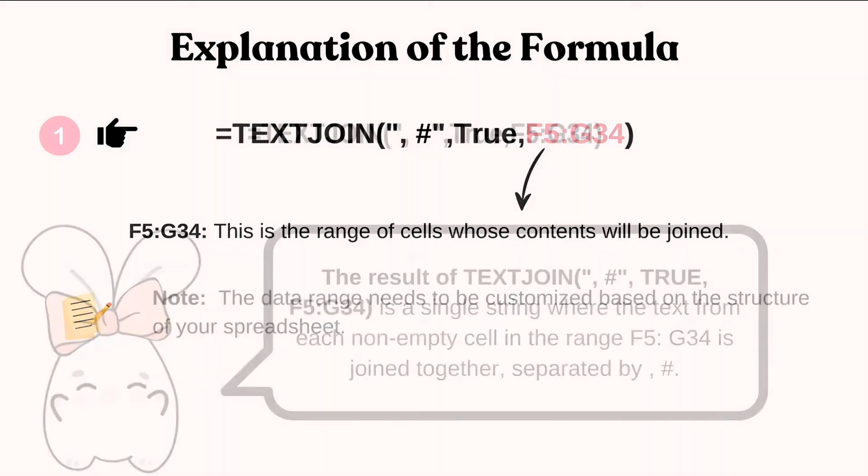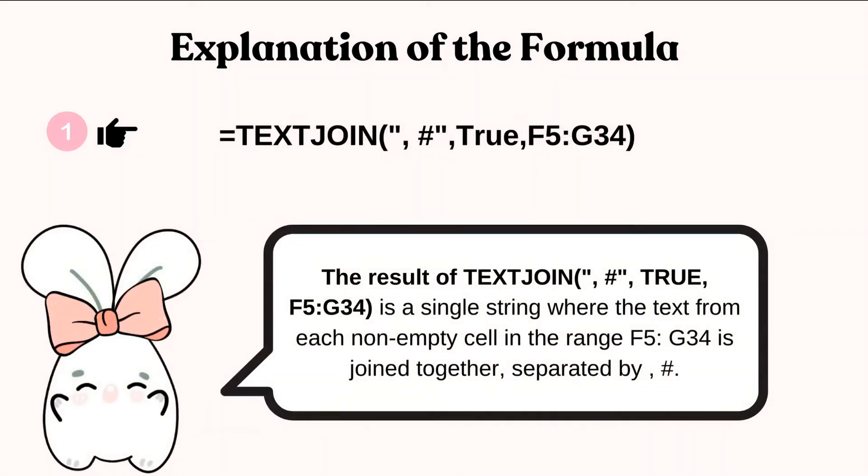So, the result of this is a single string where the text from each non-empty cell in the range F5 to G34 is joined together, separated by.